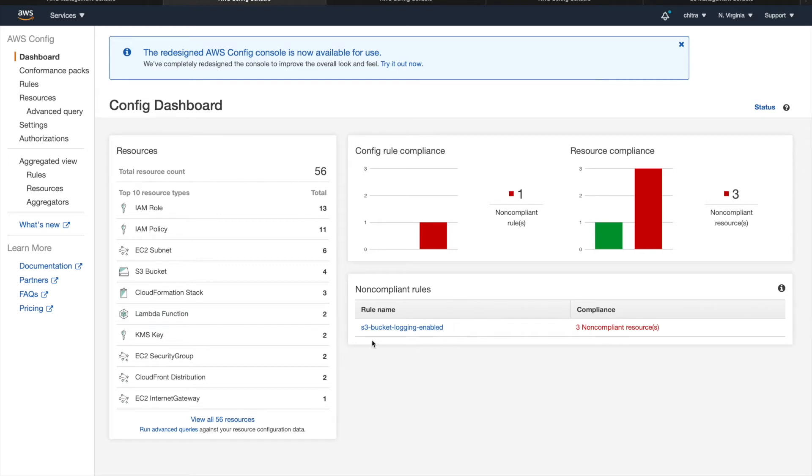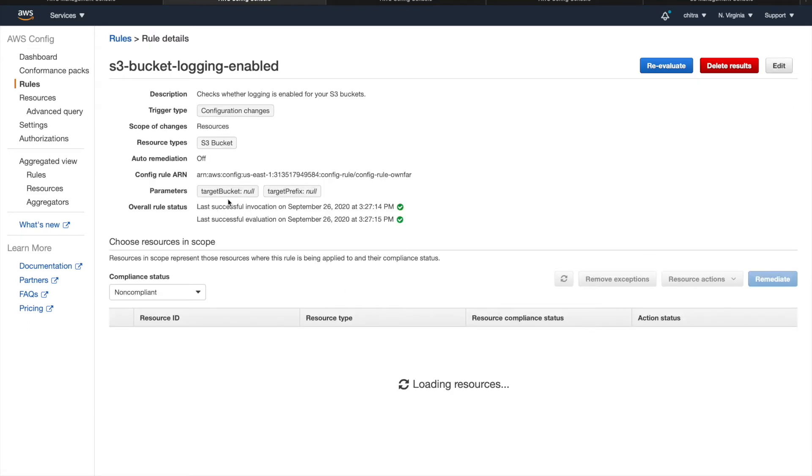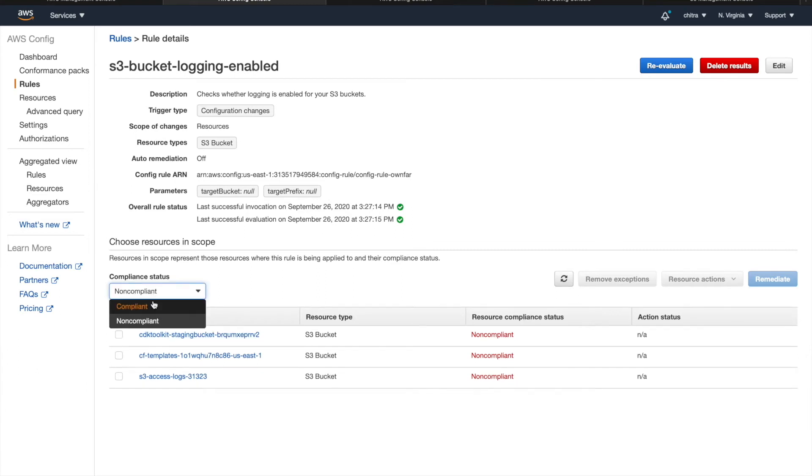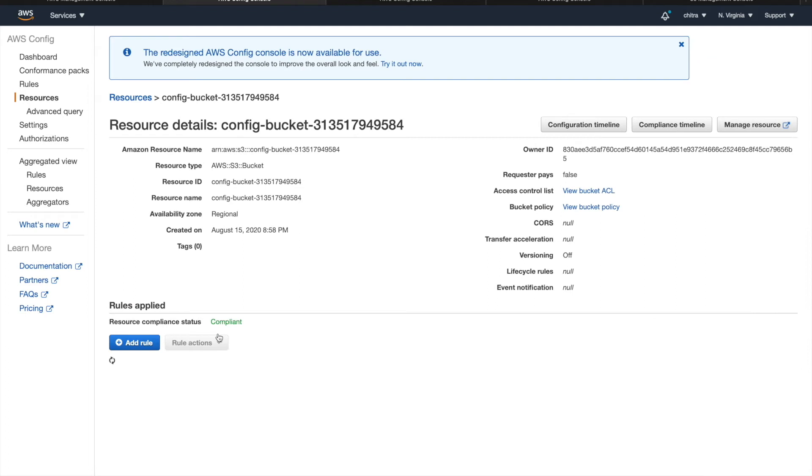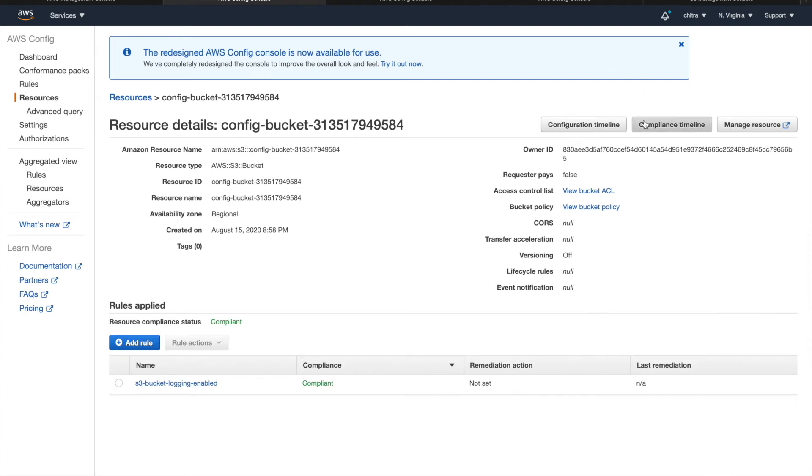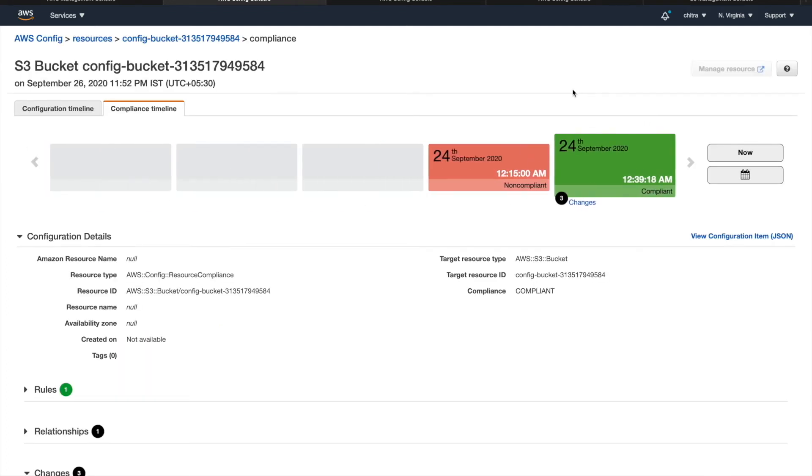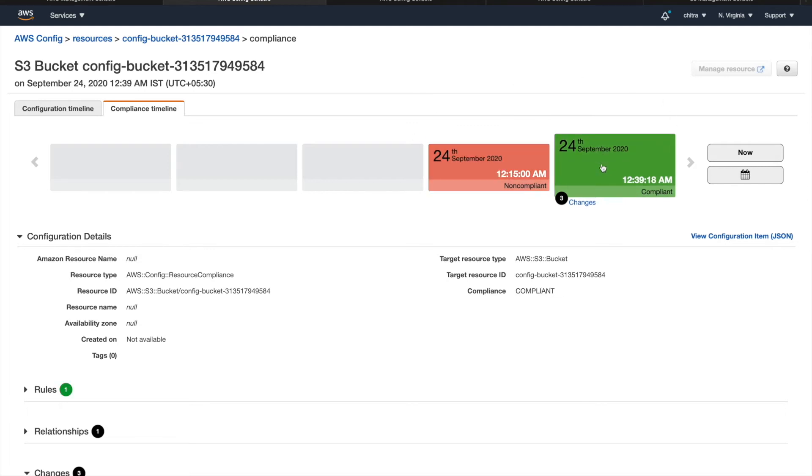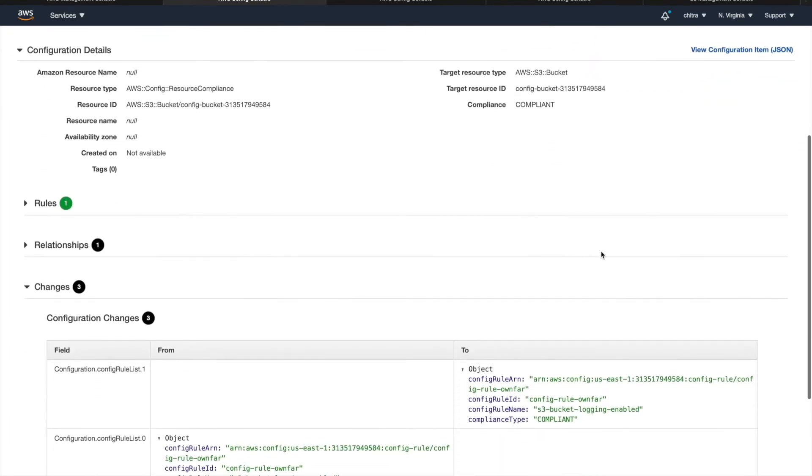So I have enabled S3 bucket logging enabled rule here. So this evaluates all your resources and gives you a status about which are compliant and non-compliant. If you go to the compliance timeline, it lets you see on which date it's non-compliant and which date it has been changed.